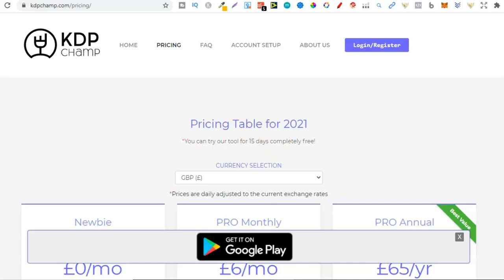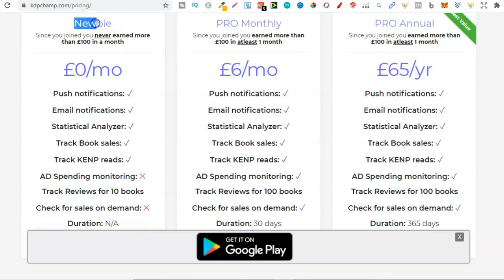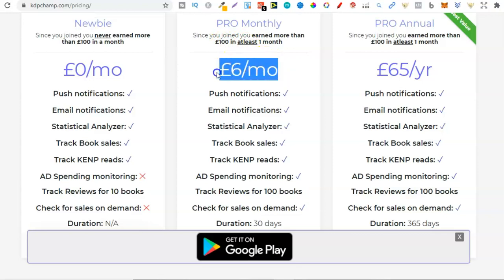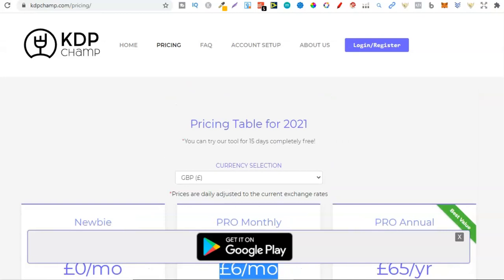You can try KDP Champ for 15 days completely free, and after that it's only £6 per month — probably just under $10 in dollars. If you're a newbie who has never earned more than £100 in a month, you can get it for free. I think this is one of the cheapest options out there. They also have an app in the Google Play Store. If you're already using KDP Champ or any of these sales reporting softwares, drop a comment below letting me know which one is your favorite.